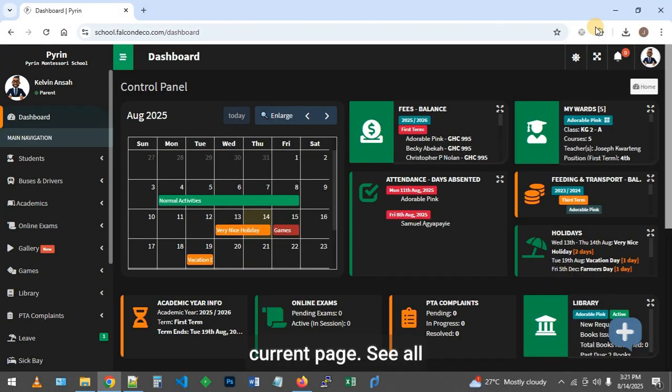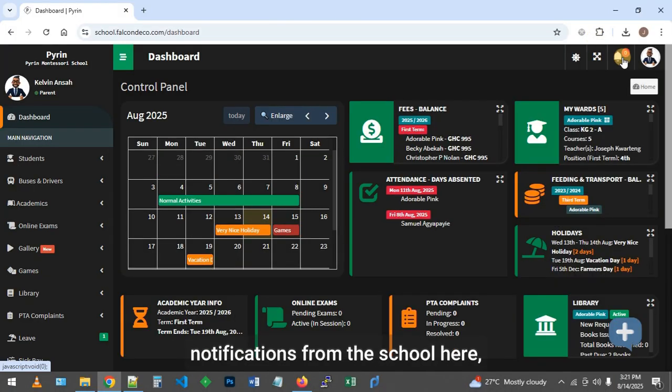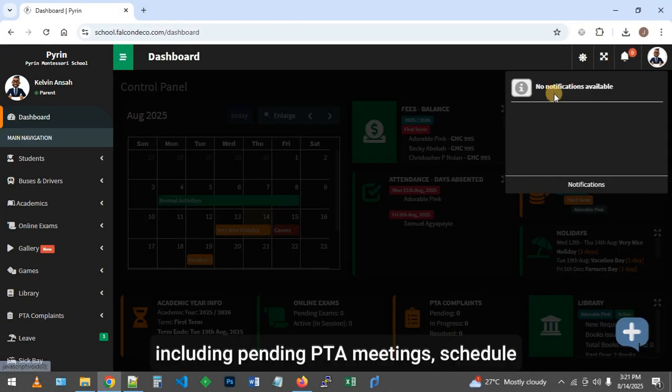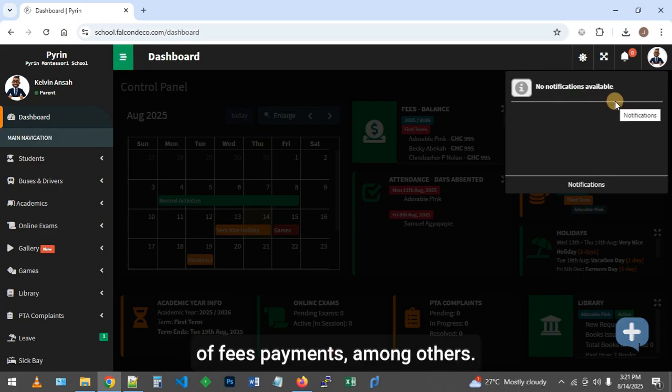See all notifications from the school here, including pending PTA meetings and school fee payments, among others.